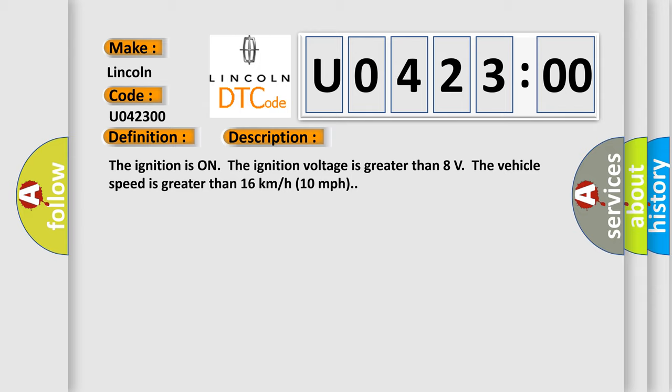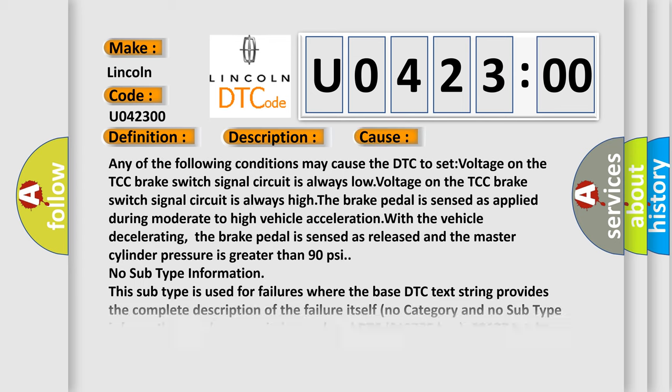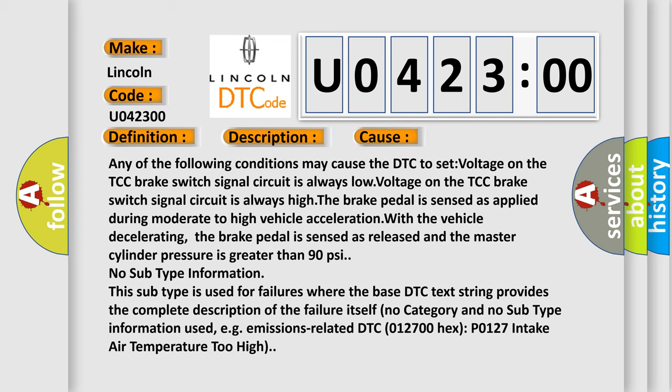This diagnostic error occurs most often in these cases. Any of the following conditions may cause the DTC to set: voltage on the TCC brake switch signal circuit is always low.